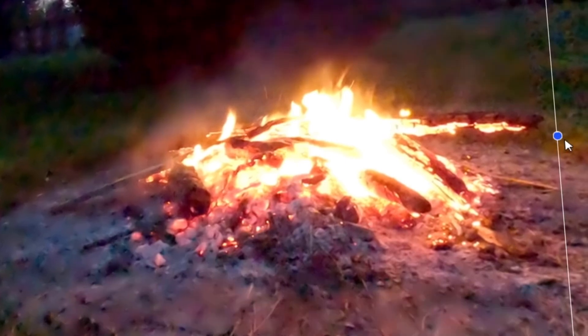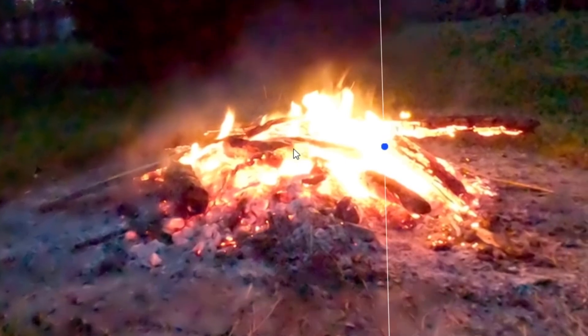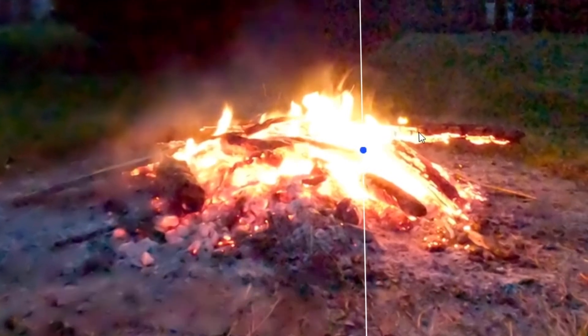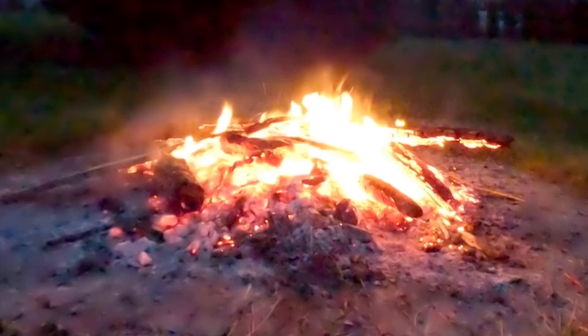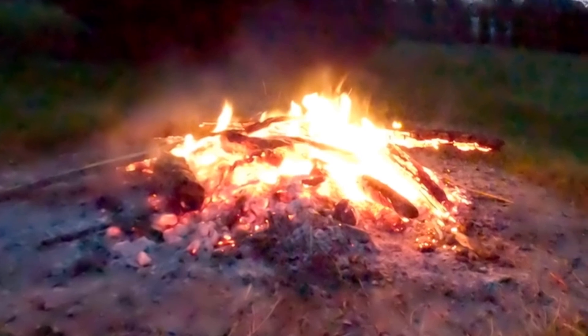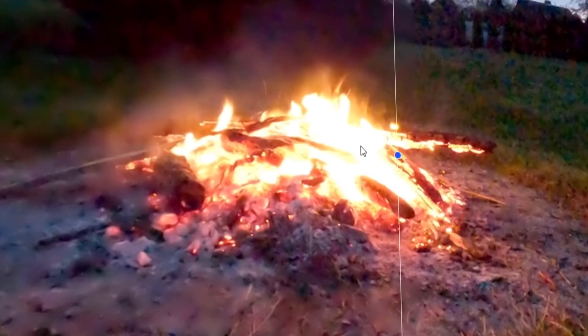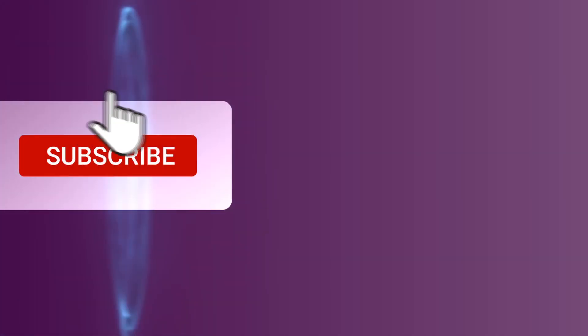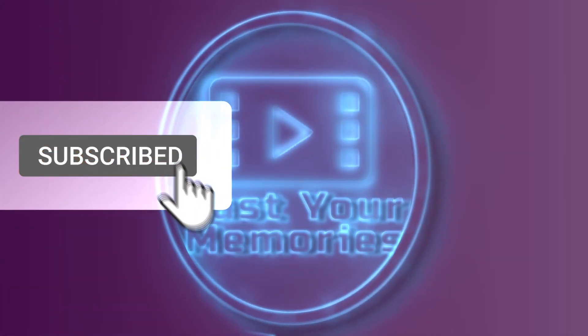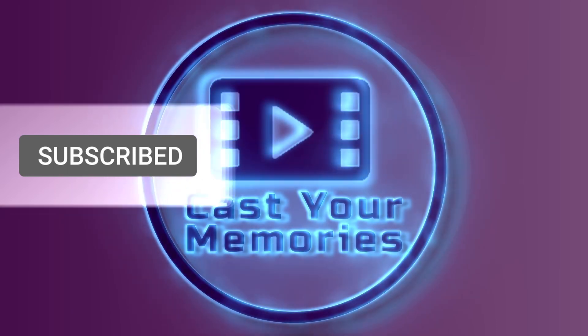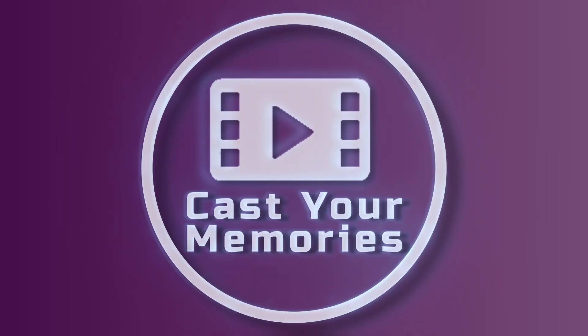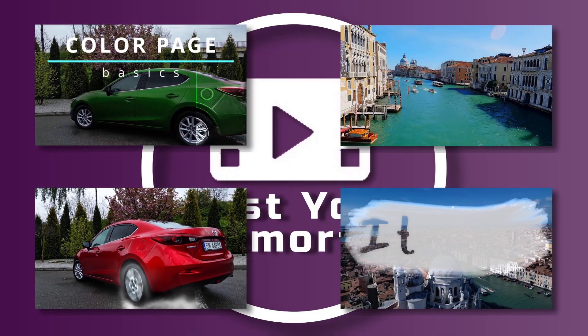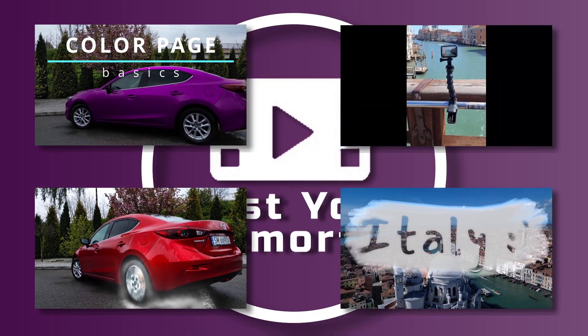Hi, in this tutorial I will show you how to remove noise from video recorded in low light condition. The process is quite straightforward, but before we start, smash the subscribe button to not miss out upcoming tutorials.